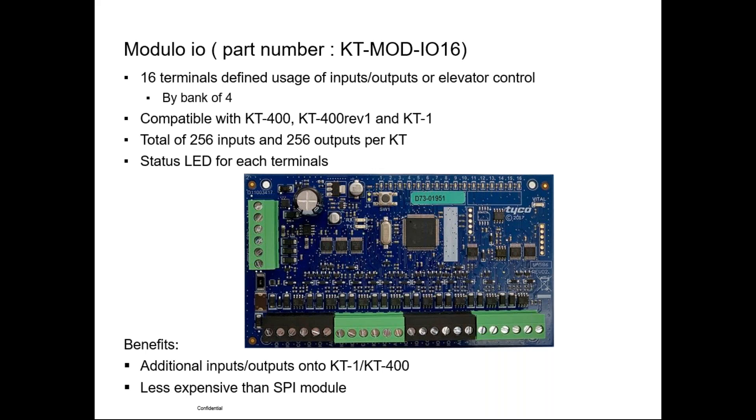This module is compatible with KT400, Kentech 400 revision one, and KT100. Yes, I said KT100. So now with that new module, we are able to use a KT100 for elevator control.